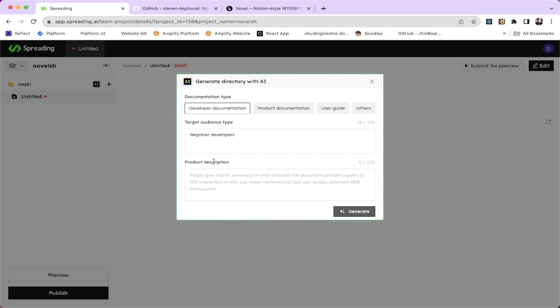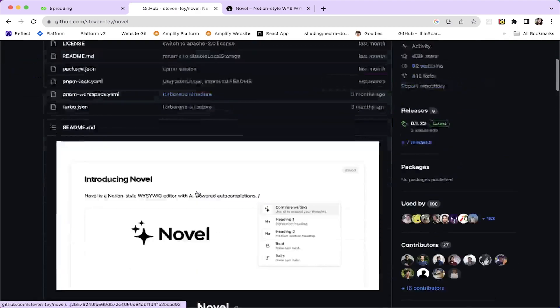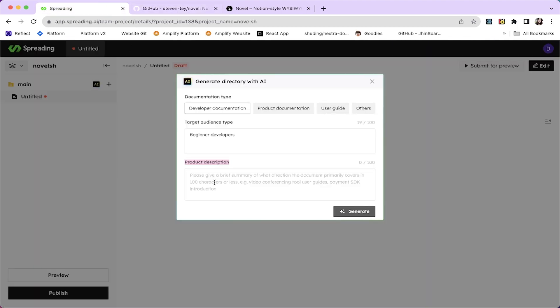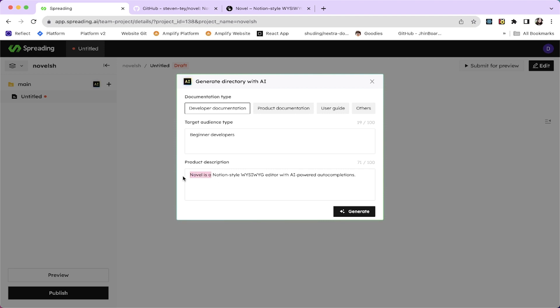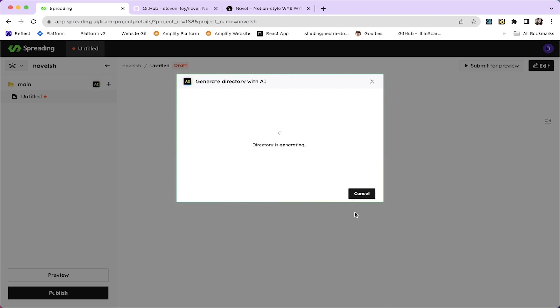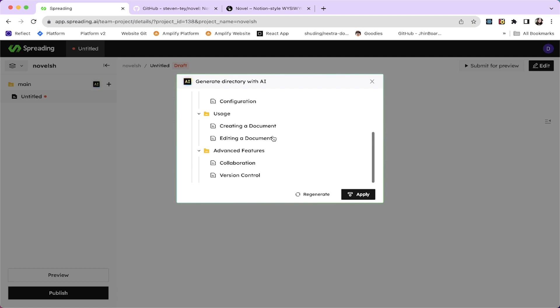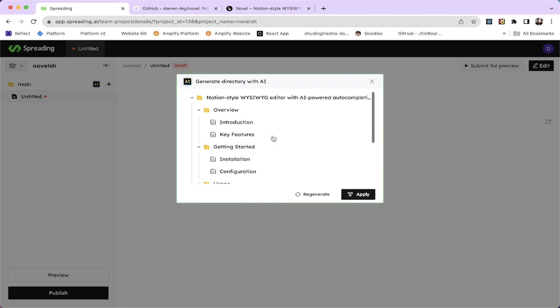So it might be a developer documentation or product documentation, user guide or others. I'm going to make a developer documentation and there is this target audience type. Please describe the target reader briefly in 100 characters or less. Examples are beginner developers, sales, unfamiliar with the product or other things. I'm going to say beginner developers. For the product description, I'm just going to copy this little text.